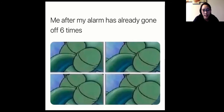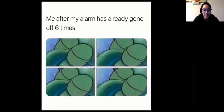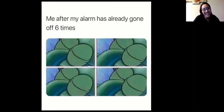My theme for this week was sleep, because it seems like for most of us there has been a lack of it. Squidward is a mood — this is me after my alarm has already gone off six times. I personally usually set an alarm every 15 minutes over the span of about an hour and a half, so I sleep like the dead.